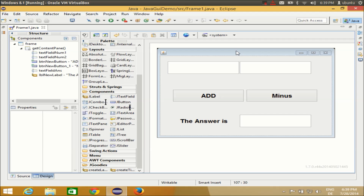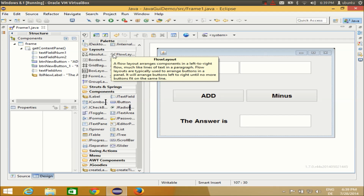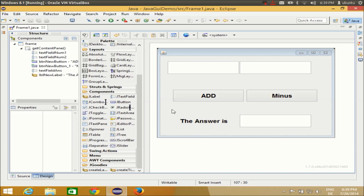Hello guys. In the last couple of videos I have been teaching you the basics of Window Builder GUI in Eclipse using Java, and I have shown you some of the basic concepts. Now I want to build, from this video, a small project, and I'm going to try to teach every tool or component we have by building that project.